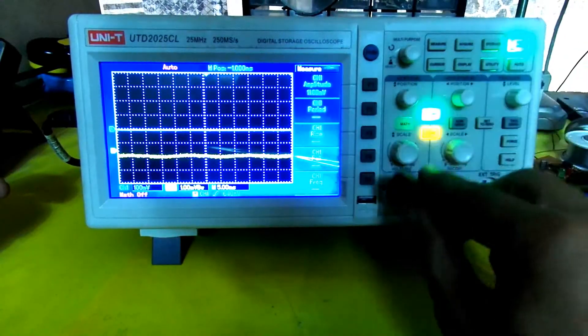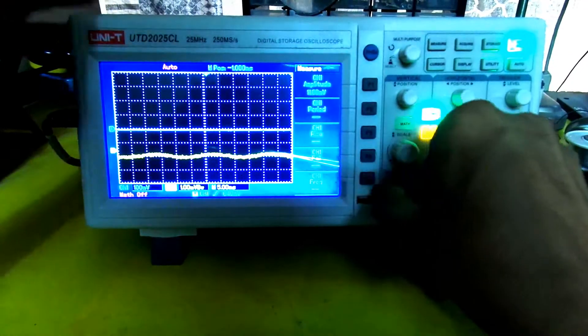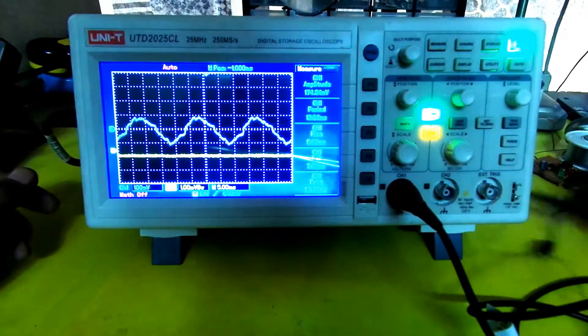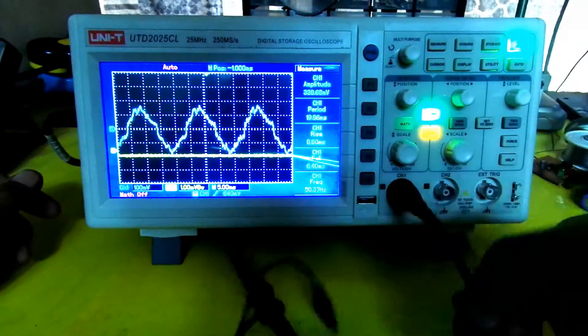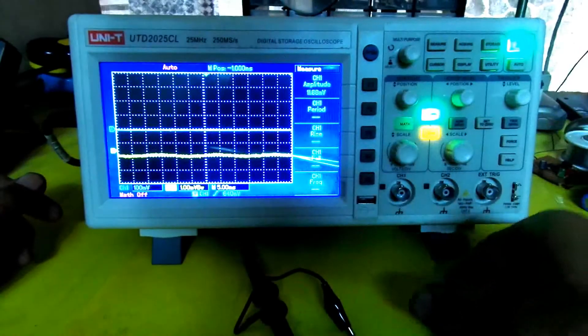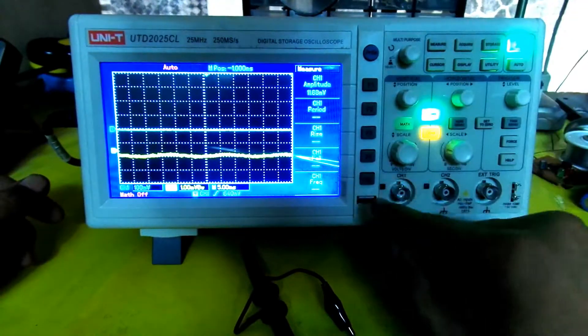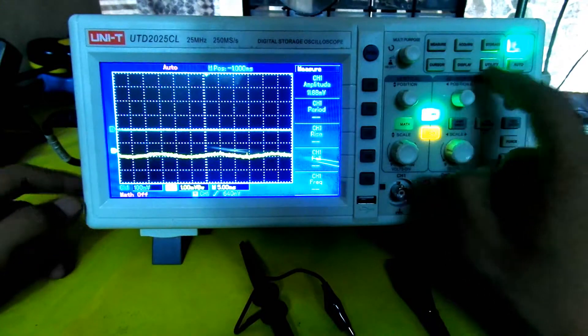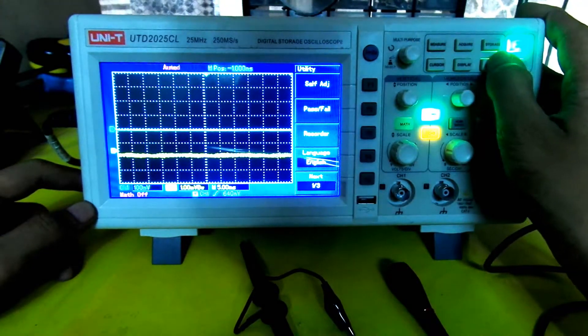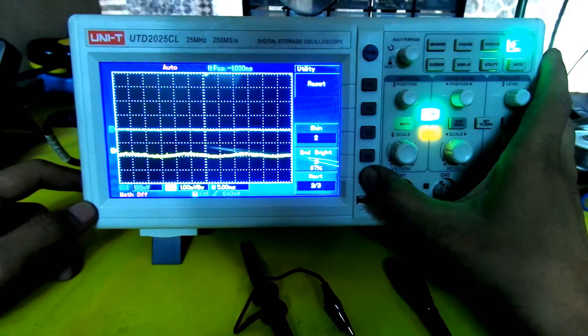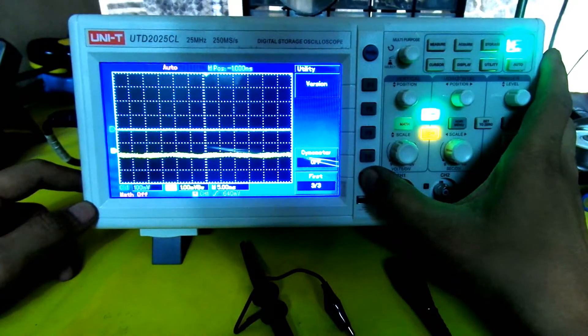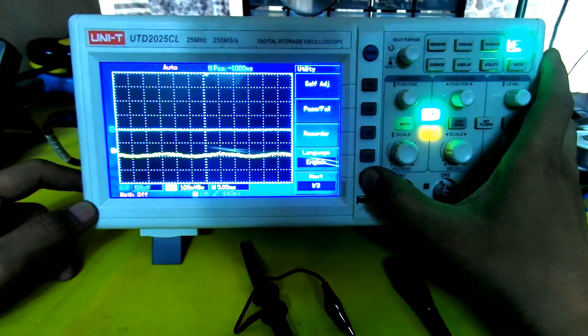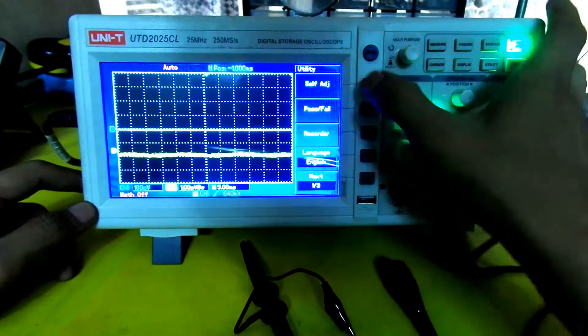Here we have the probe. Without wasting time, I plugged in the probe. Now we see noise. In order to calibrate this noise, we remove everything and go to settings for self-adjustment.